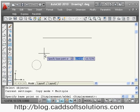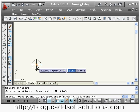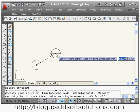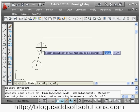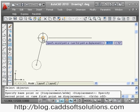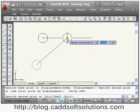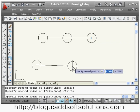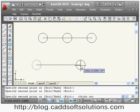Then it is asking me to specify the base point — what is the reference point. Suppose I want the center point, I will take this center point as the reference point. With respect to that center point it will copy the object. Then it asks me to specify the second point — where I want to place the center of the circle, such as at the end or midpoint of this line.